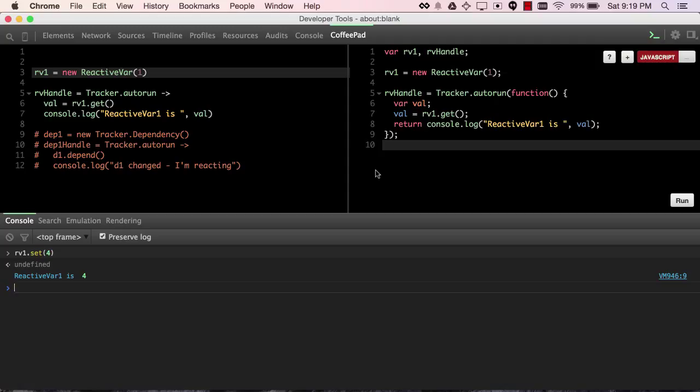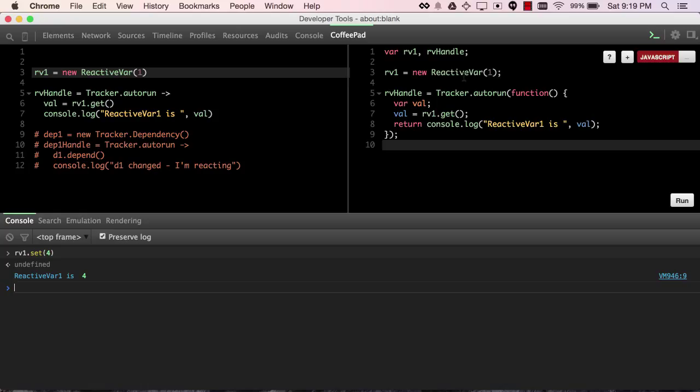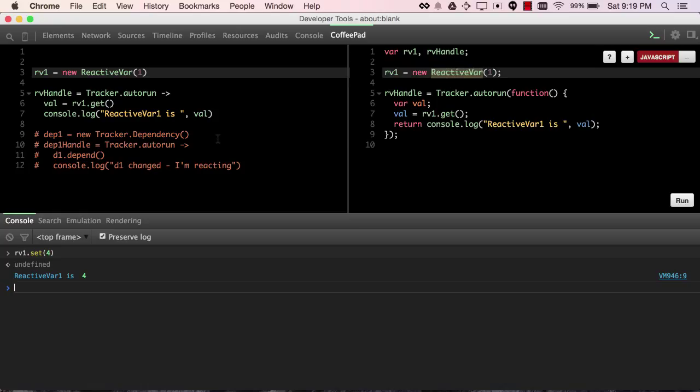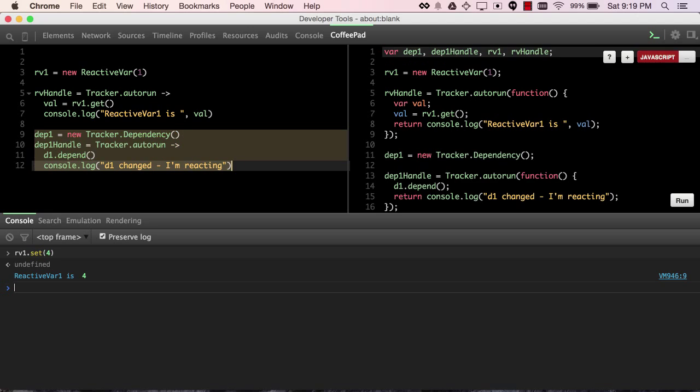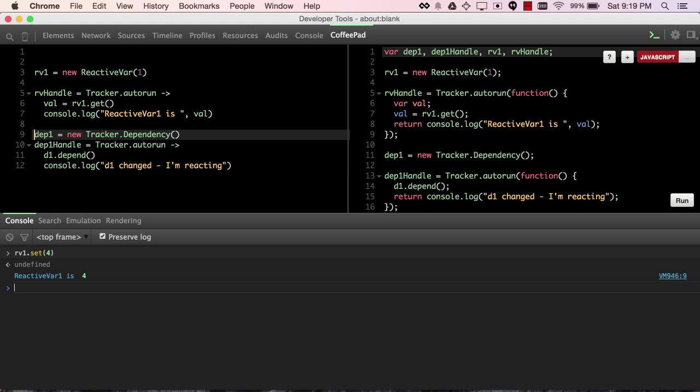Now that's the version of this that uses a reactive var. But let's go one step deeper, and not use a reactive var, but rather the thing that lives inside a reactive var, and that is a tracker.dependency.